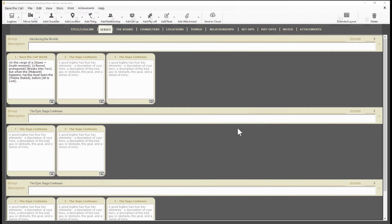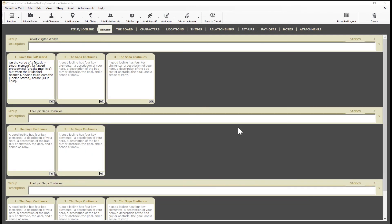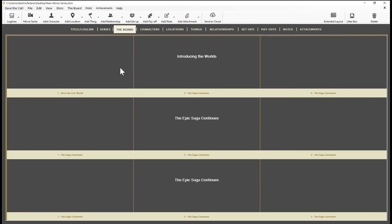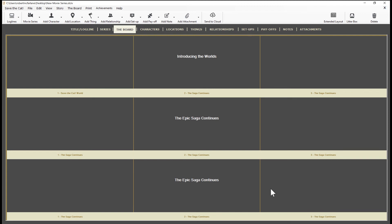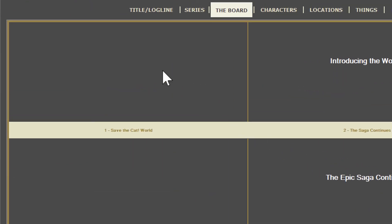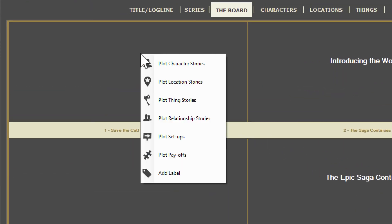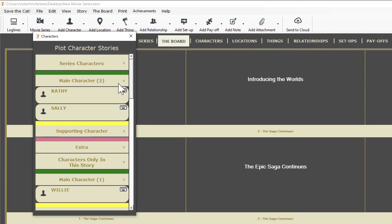Okay, one more thing to look at. Let's go to the series board. The series board is where you can track a character arc or other important elements across the entire series. The board is divided into rows, one for each group or season, and each row is divided into columns, one for each story or episode in that group. So if you want to track a character through the series, just double click on the board and select plot character stories. If you want to track an episode character, be sure to double click in that episode like this. You can see the series characters at the top and the characters in this episode at the bottom. In either case, just drag the character to the board like this.